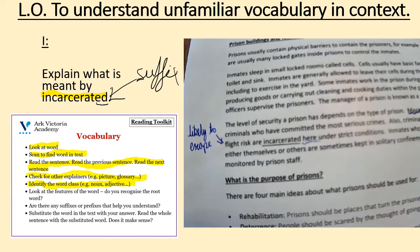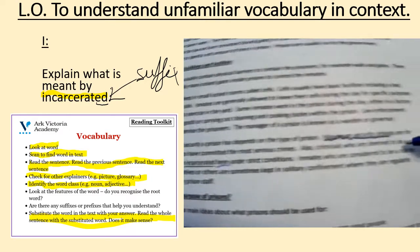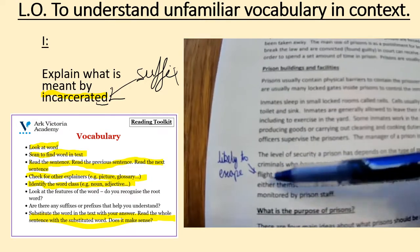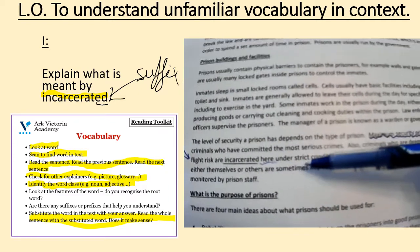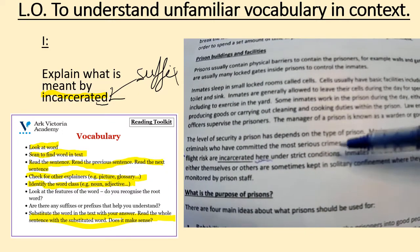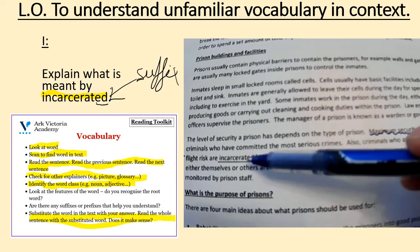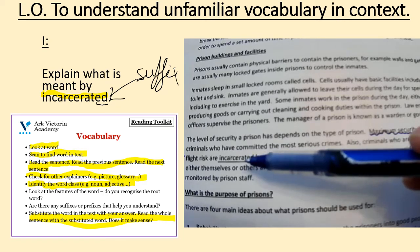I'm now going to reread the sentence. This is the final part of the vocabulary toolkit where it says to substitute the word in the text with your answer — does it make sense? Also, criminals who are deemed to be a flight risk are kept here under strict conditions. Good, it does make sense. So incarcerated must mean to keep in prison.